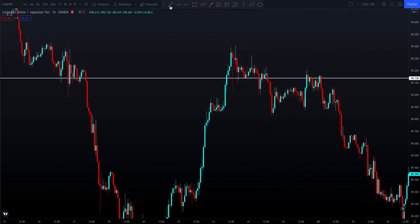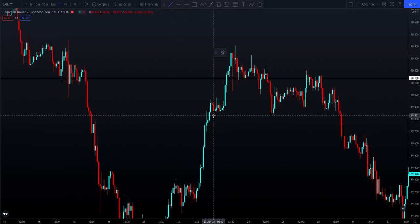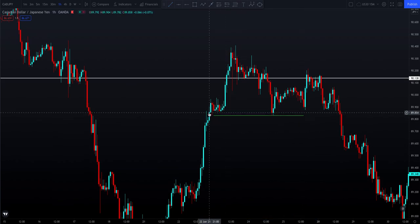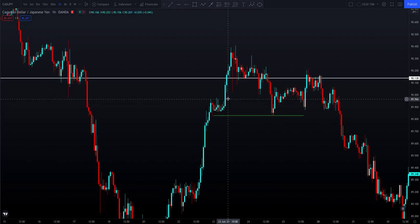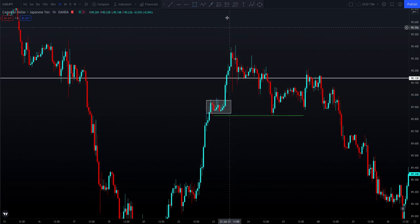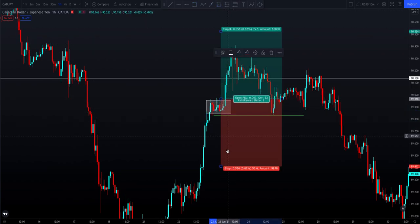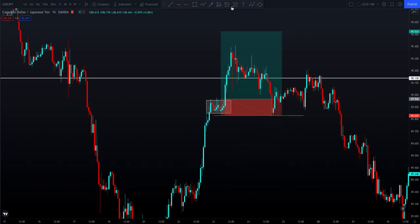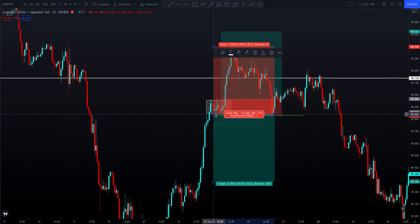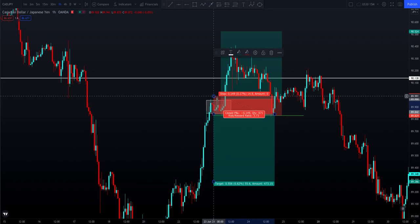An easy way to find these places of liquidity is to grab a line like this. Price went and created a contraction box over here. Hypothetically, retail went and bought on the breakout of this box. We have buy orders on top of this box with a stop loss just below, or sell orders just below with the stop loss just above.